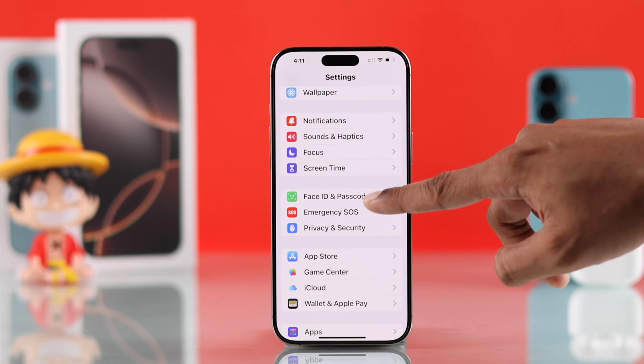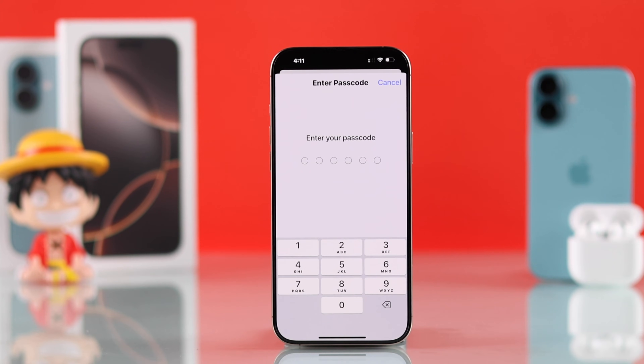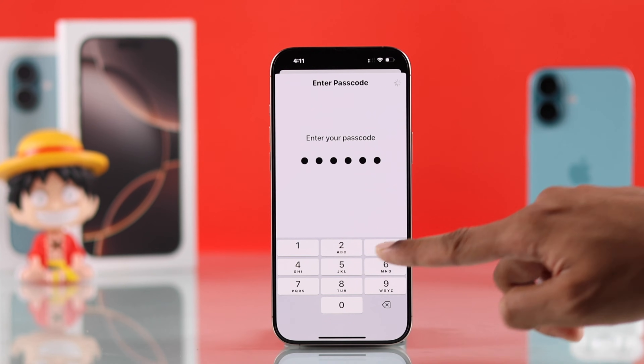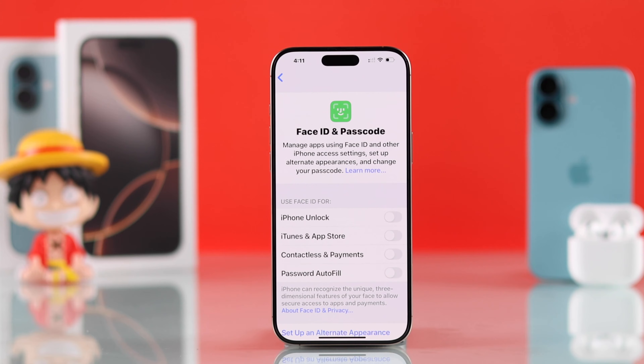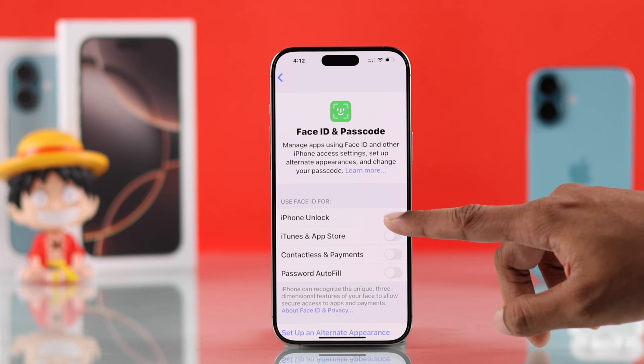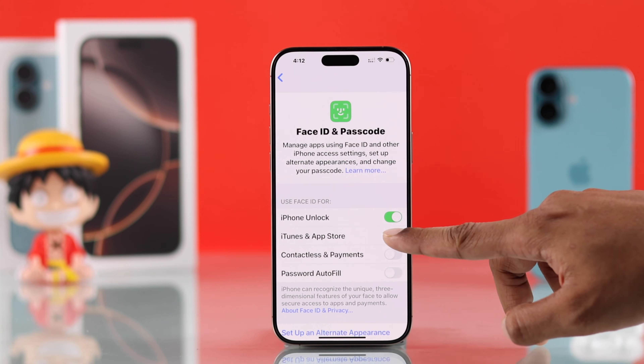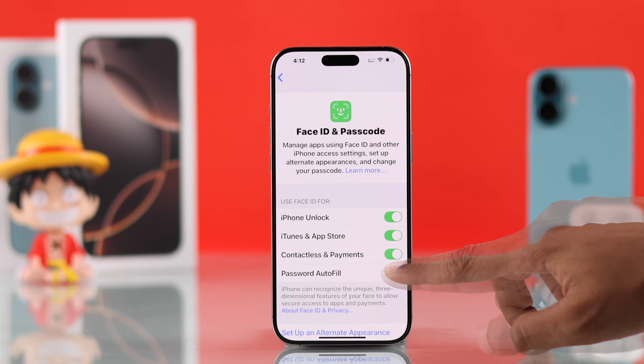Open it and first of all, make sure that all of these settings are turned on so that you can use Face ID when it's available.